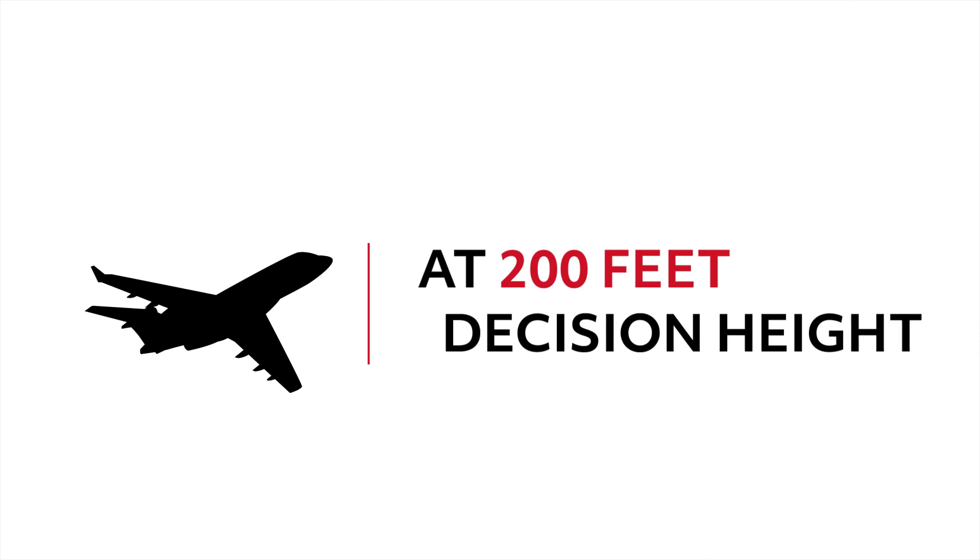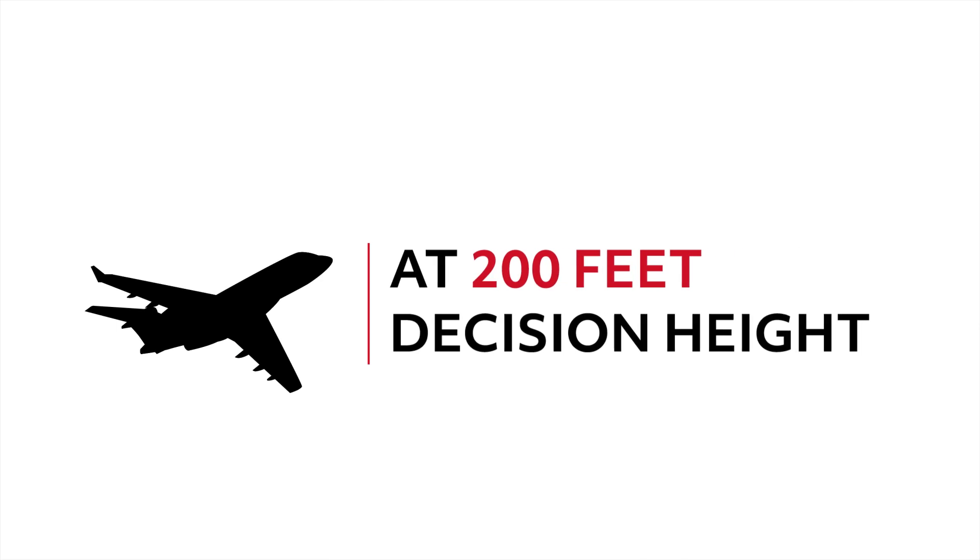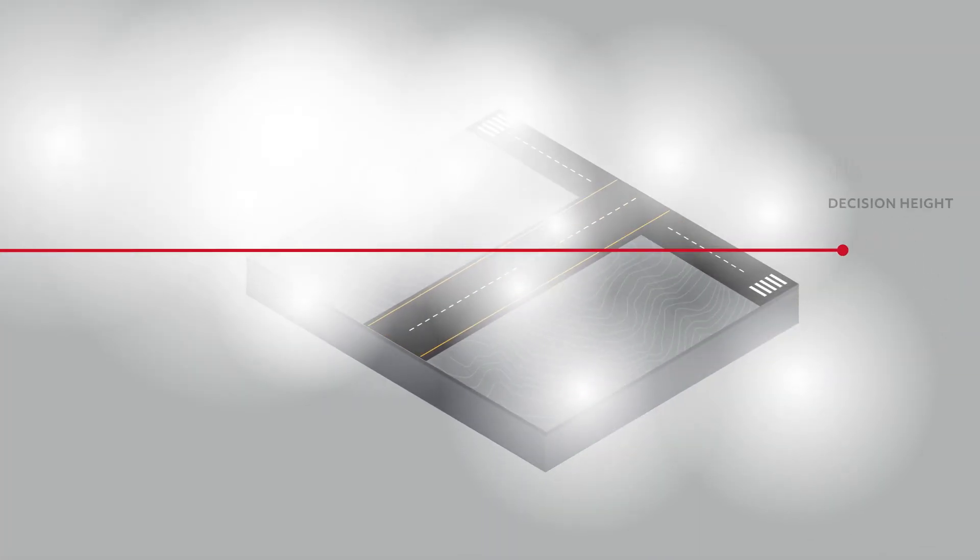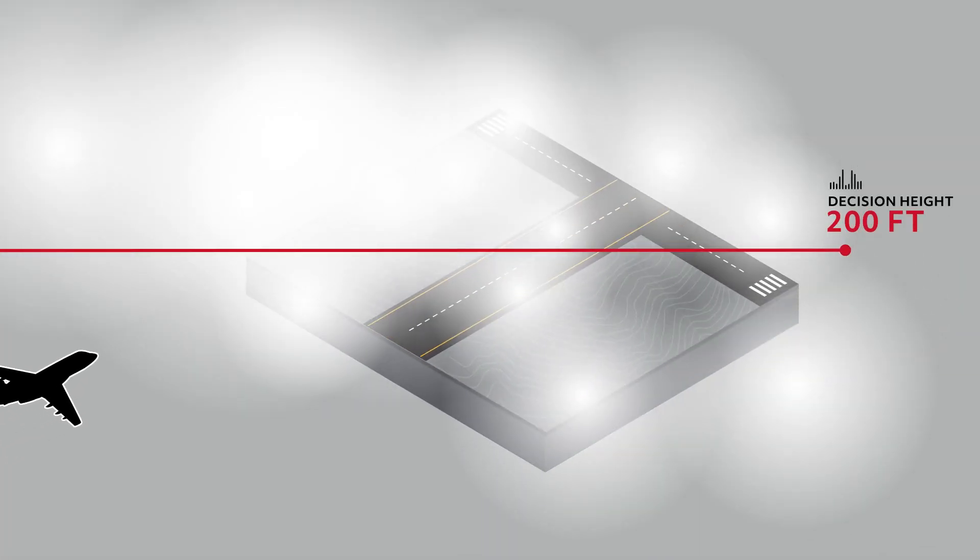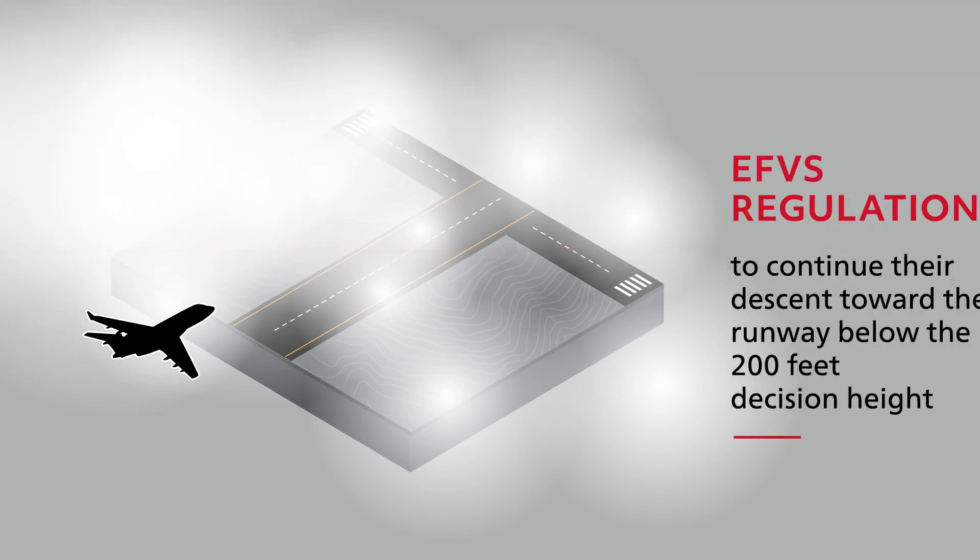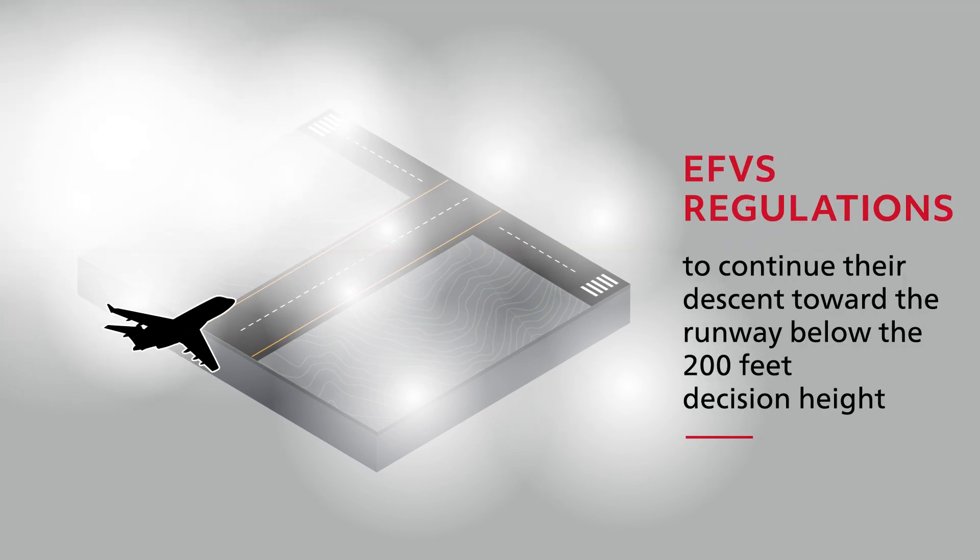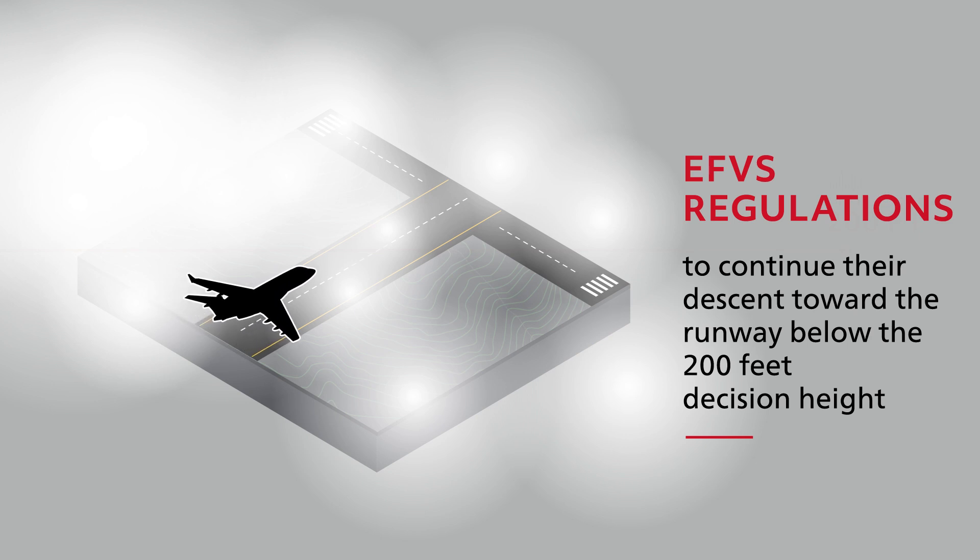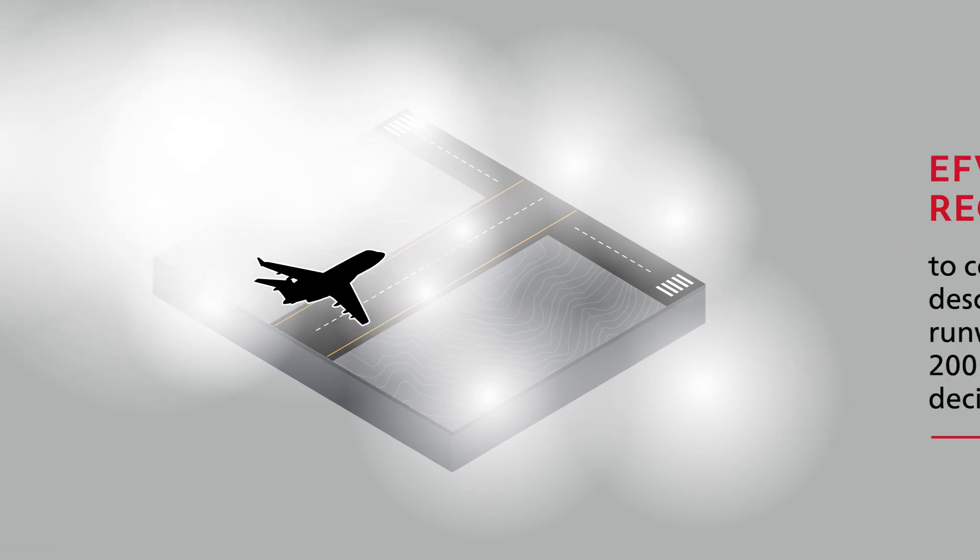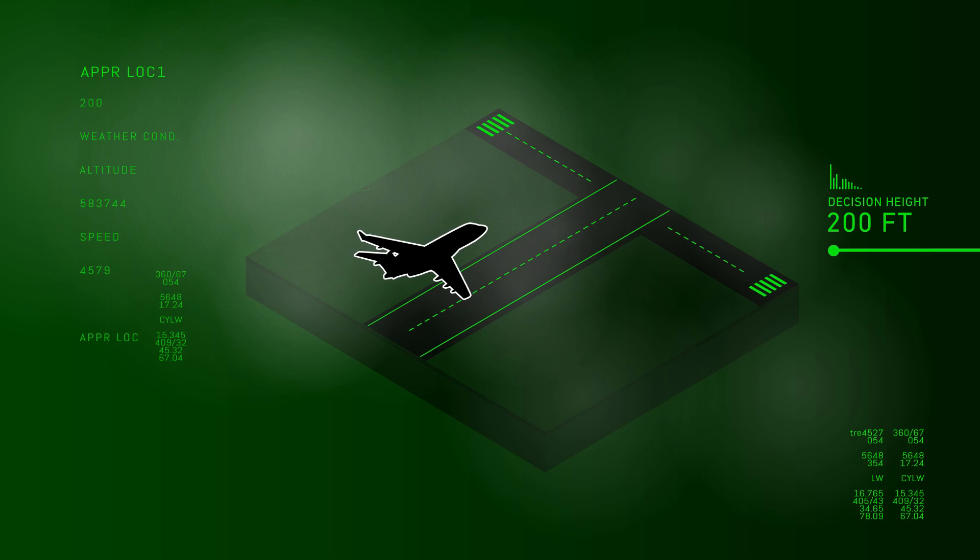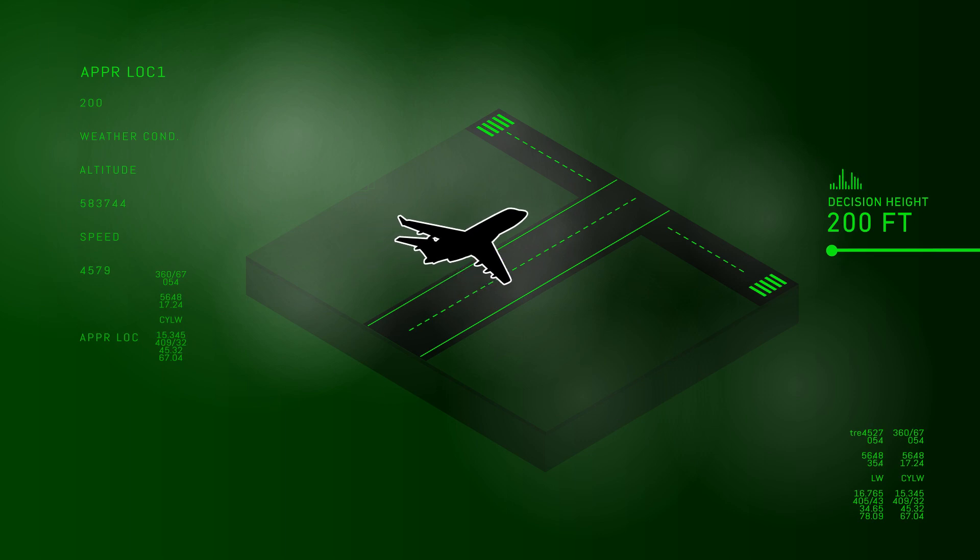For example, at 200 feet decision height, the pilot must normally perform a go-around if they are unable to see the runway environment. However, pilots can use the EFVS regulations to continue their descent toward the runway below the 200 feet decision height using imagery provided by the EVS on the HUD to identify the runway environment.